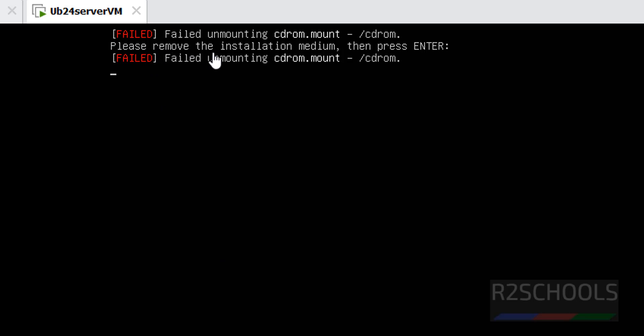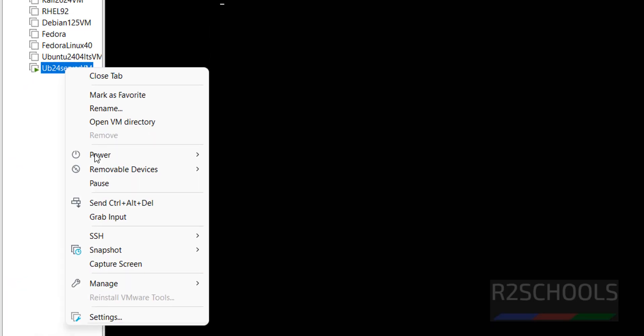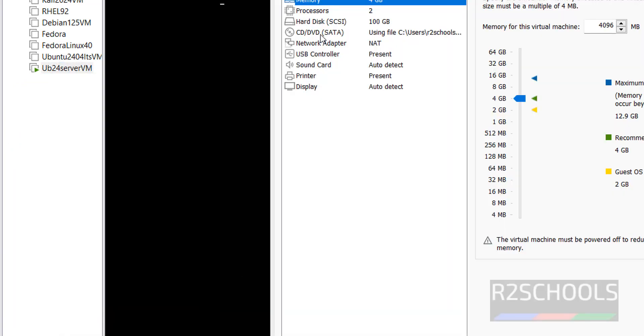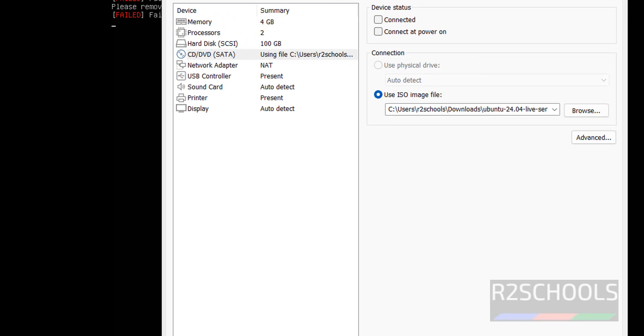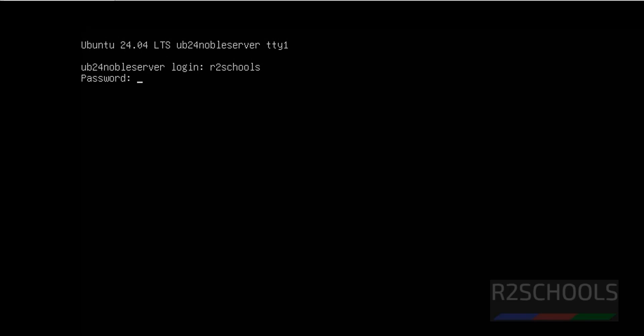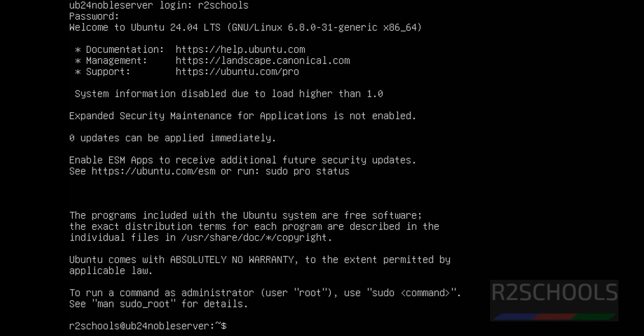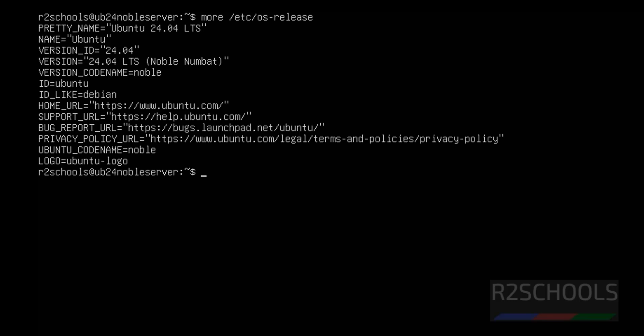Right-click on it, go to settings, then CD or DVD and unselect it, and click OK. Then hit enter. This is the login screen. See here Ubuntu 24 Noble Server is the hostname. First login — username is r2schools. Provide the password that we have given. We have successfully logged in. Use Ctrl+L to clear the screen. If you want to see the version, type 'cat /etc/os-release'. We have installed Ubuntu 24.04 and it is the server edition. The code name is Noble.